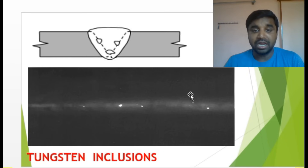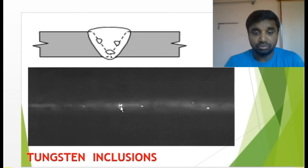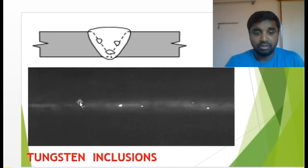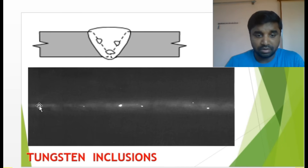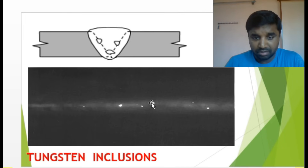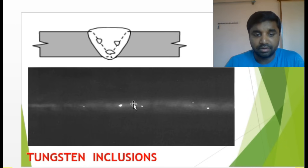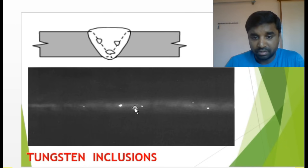Tungsten inclusion — this is totally different from other defects. In TIG welding, if tungsten is included in the weld, it shows as a bright white color in the radiograph — bright whiteness. That is how tungsten inclusion looks; all those bright white spots are tungsten inclusion.